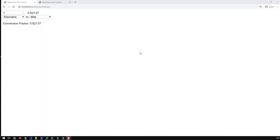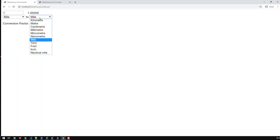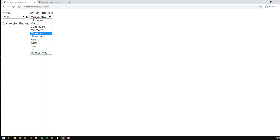Hi guys, this is our unit converter so far. We can convert any type of length unit to any other unit, and obviously we can put any value we wish and it will convert it. No problem.